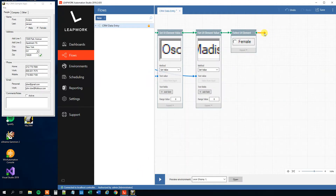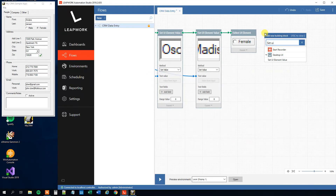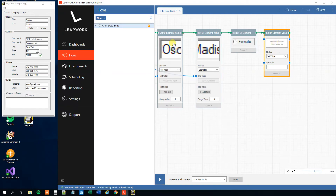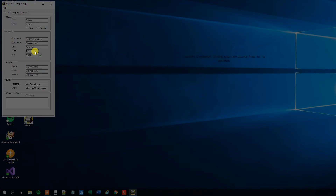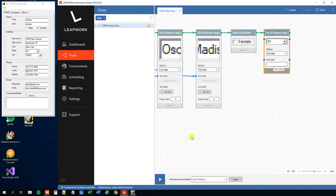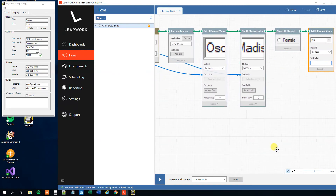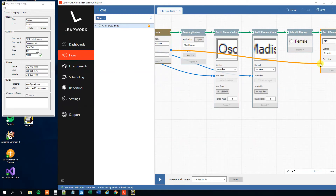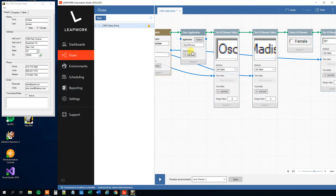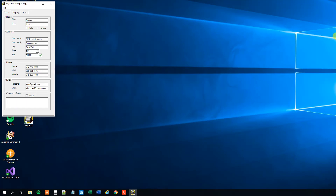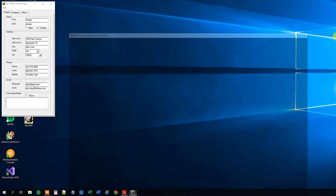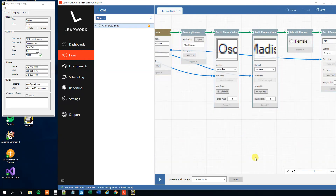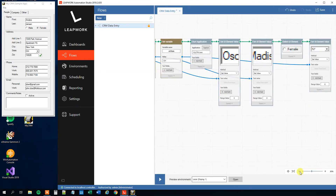Now we want to update the drop down. Click the pencil again and add a Set UI Element Value block, then select the drop down. We could update it to a hard-coded value, or again we can use the variable we created for the state. Drag the variable's value to the text input, right-click and run the flow from here — and you can see it updates the drop down to 'OH'.